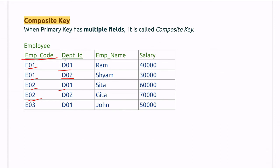In such case, the combination of employee code and department ID is called composite key. We also call it composite primary key or just primary key sometimes. Basically, composite key is a special kind of primary key.